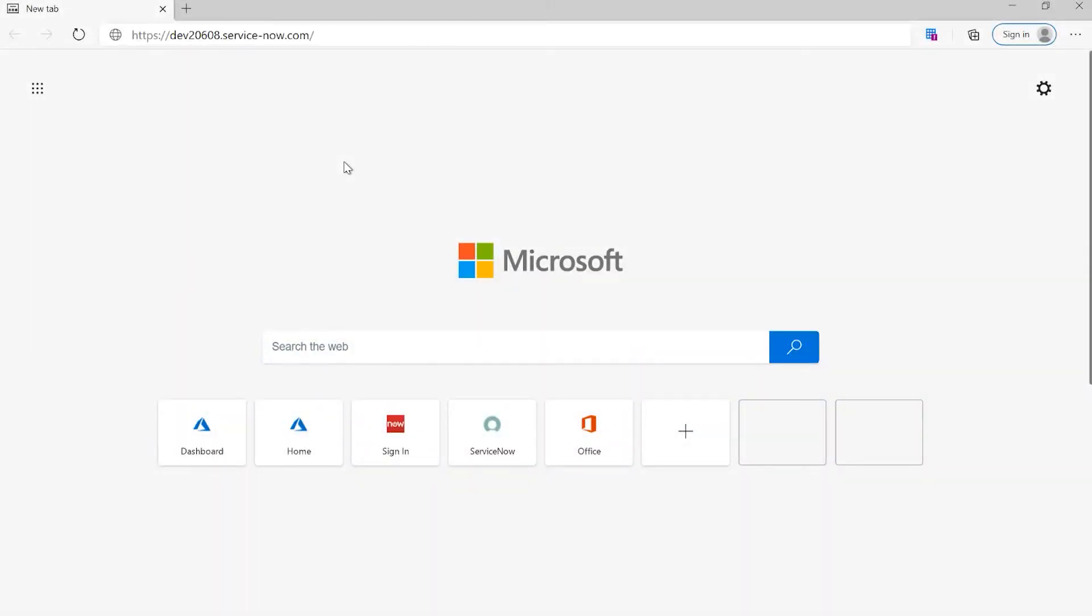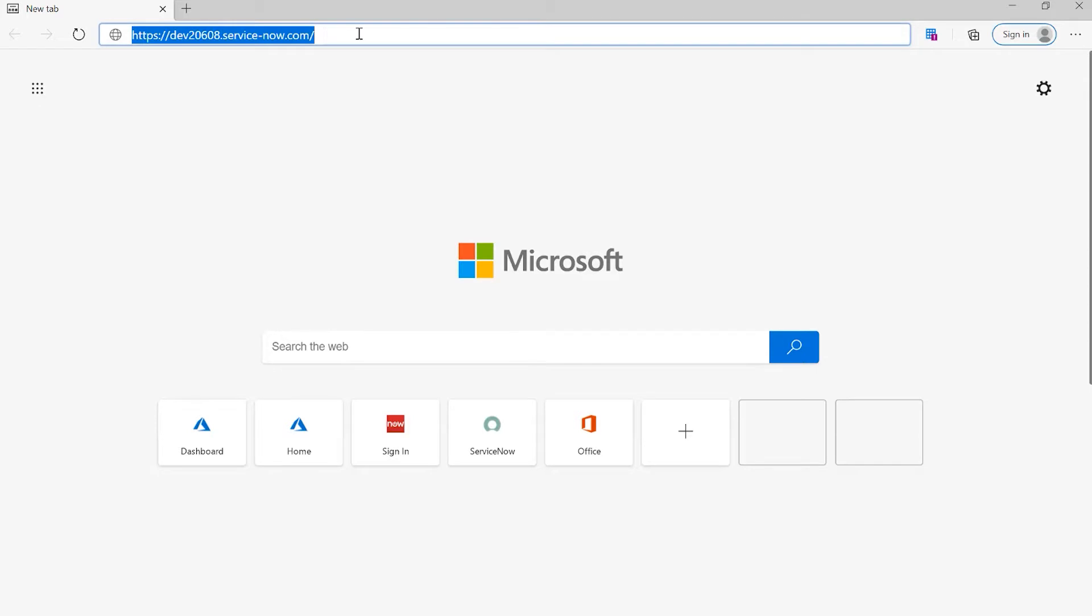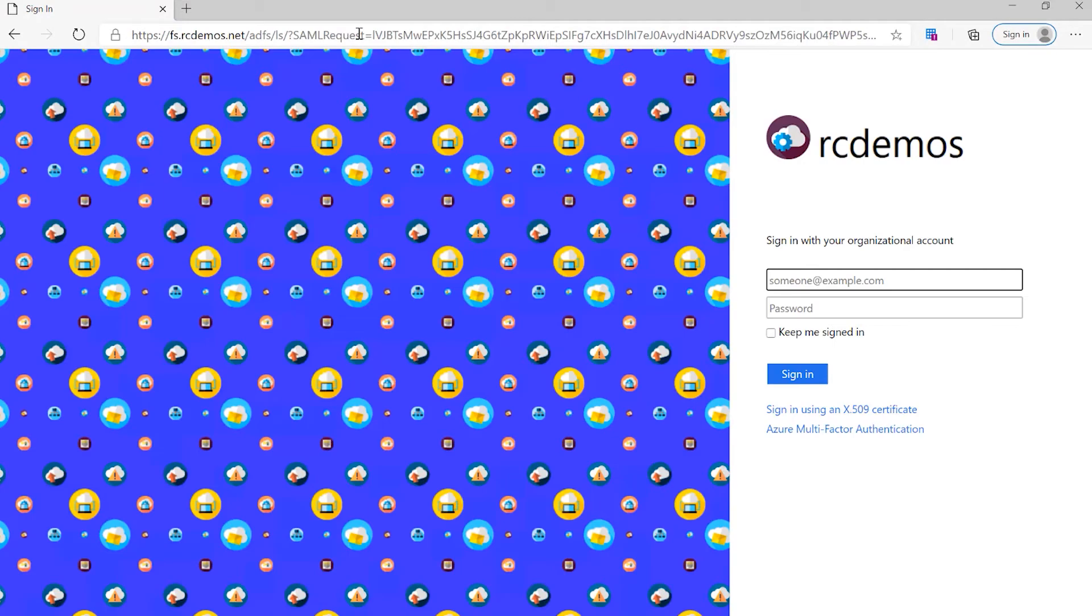Let's migrate our first application. Before that, I want to show you that right now, ServiceNow is connected to authenticate with ADFS. So we can see here, it's redirecting to ADFS for authentication.